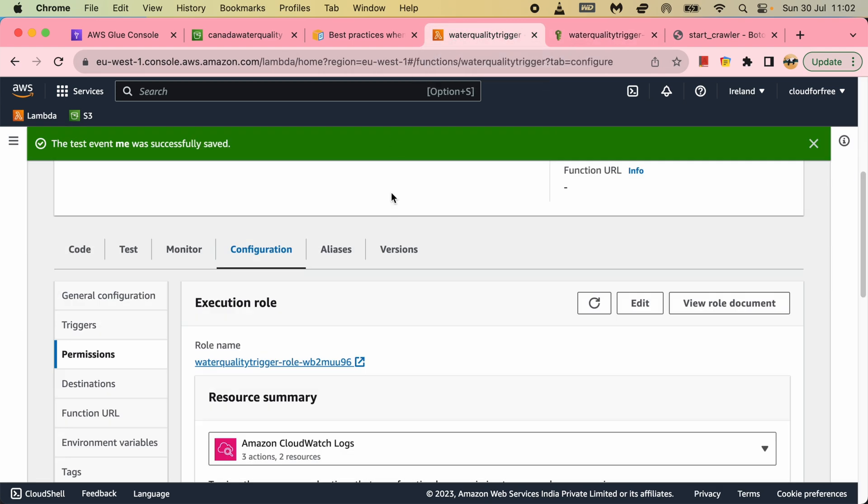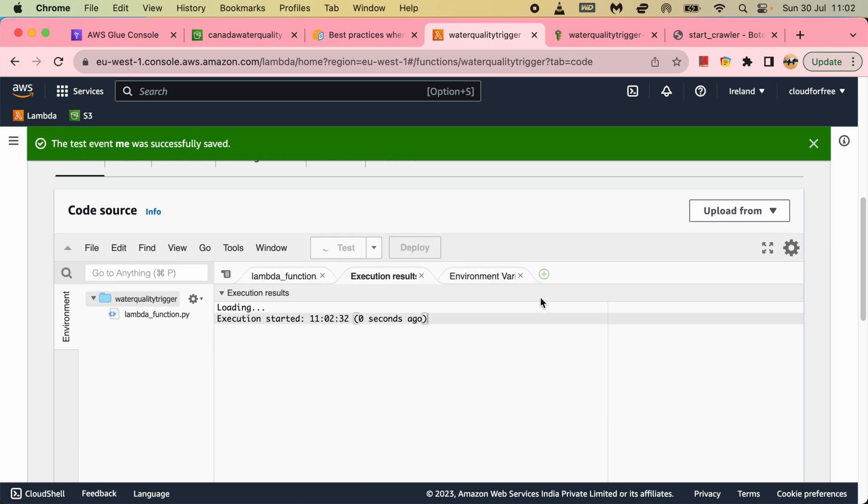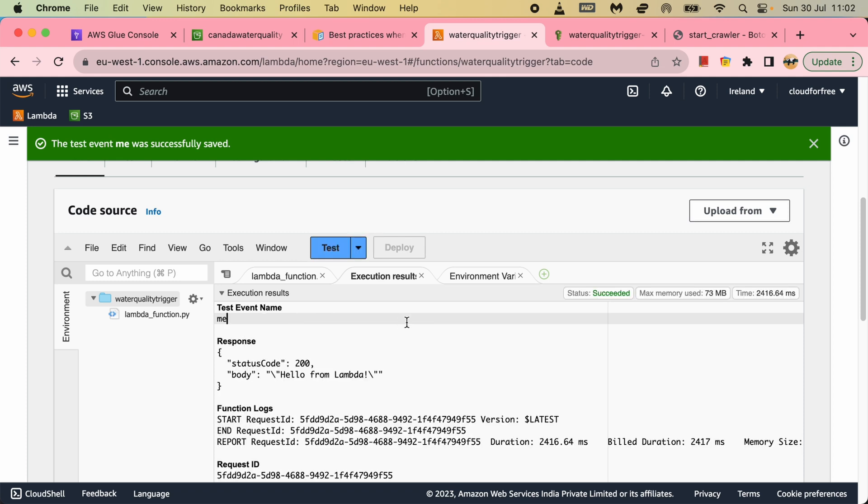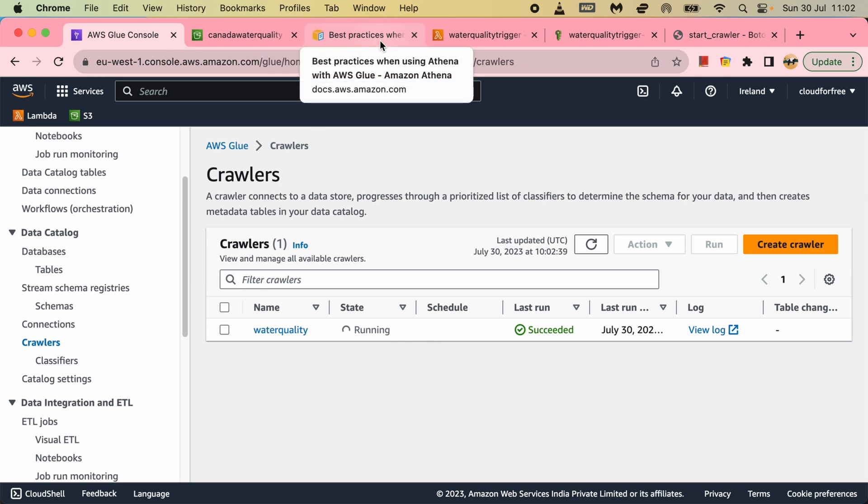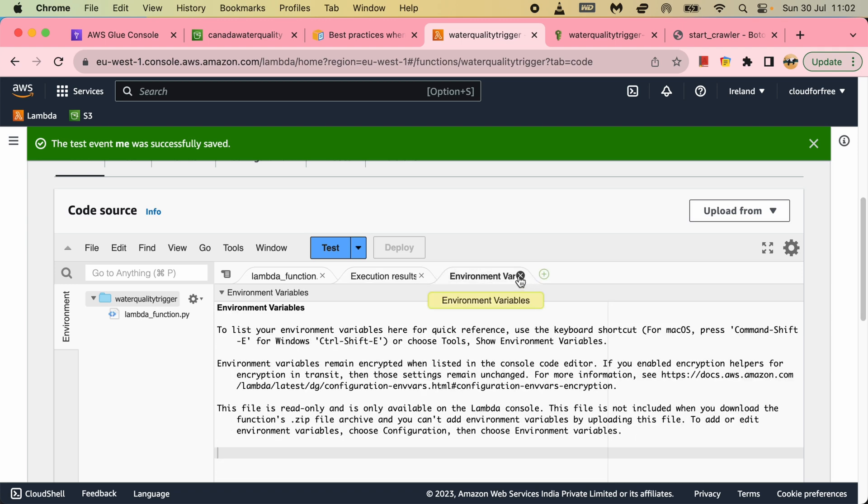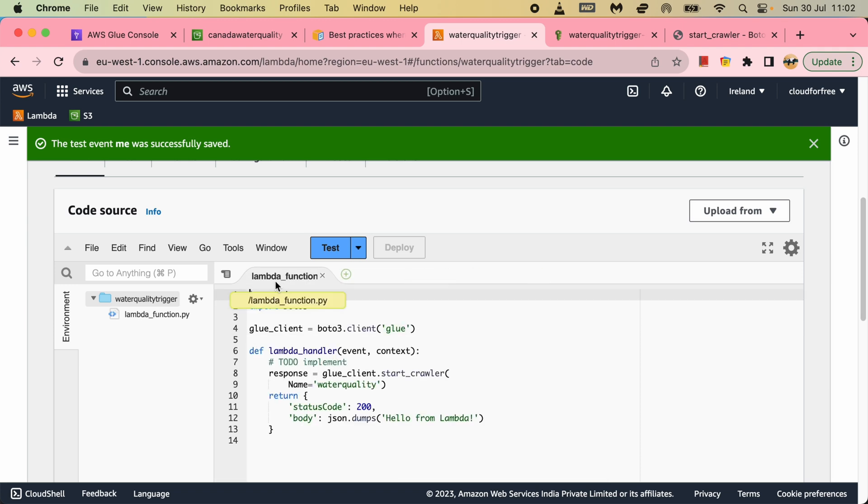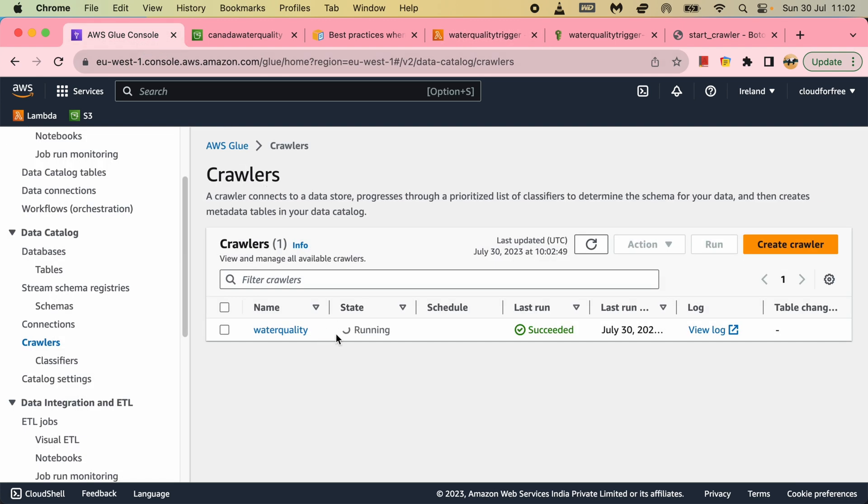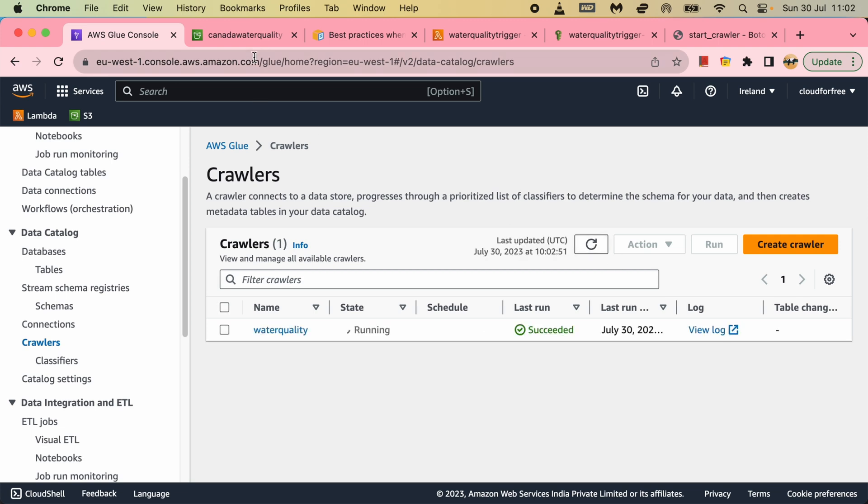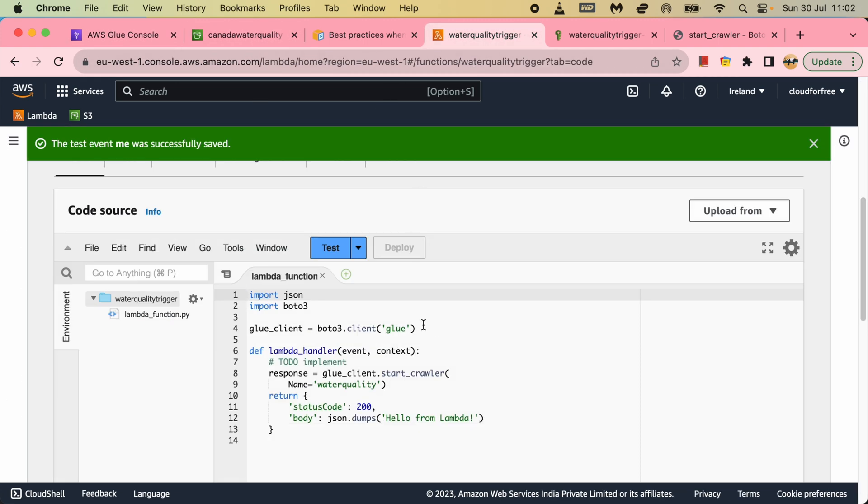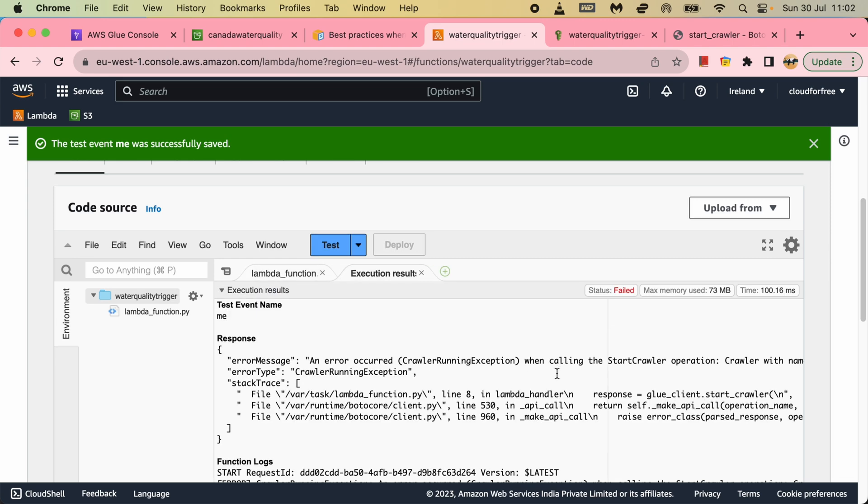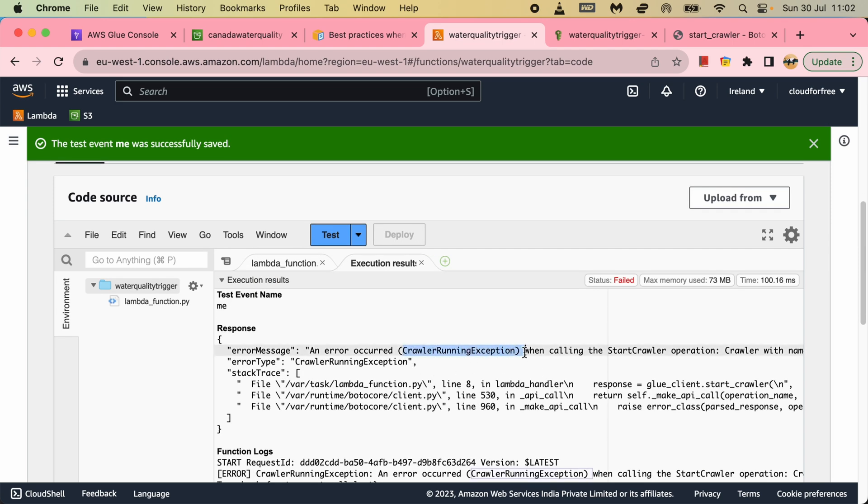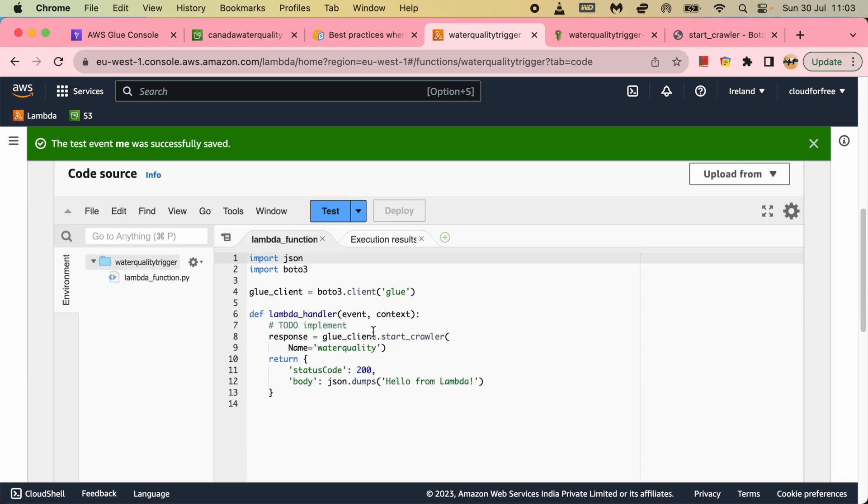Now I will trigger the function again and see what happens. Execution started. If you see, it's running now. That's great. Now here a couple of things to change. Let's say when it is executing, if I trigger this Lambda function again, what will happen? It will fail because crawler is running. So to stop that, I need to add some code here.